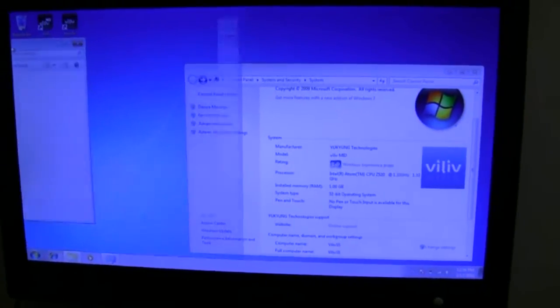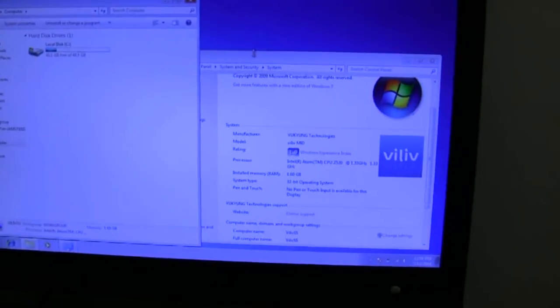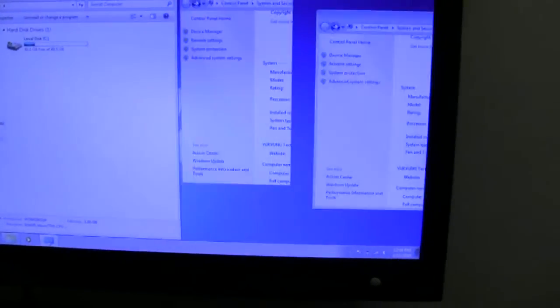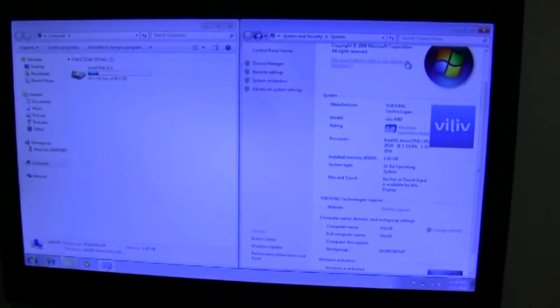The experience you're getting here is kind of a slow notebook which the Viliv S5 pretty much is, a lower end notebook.